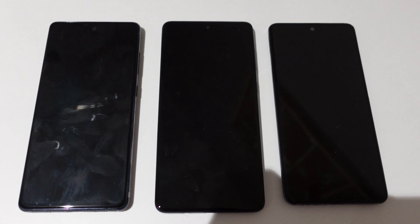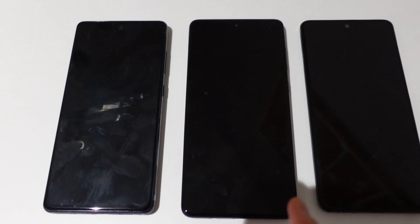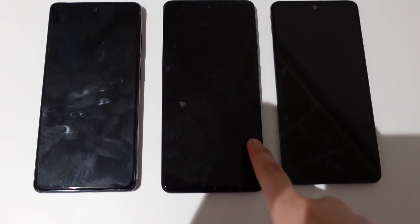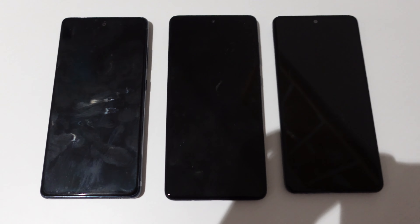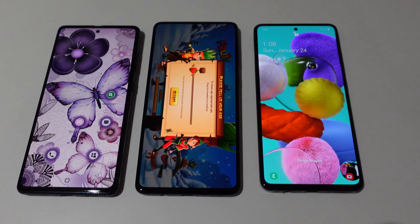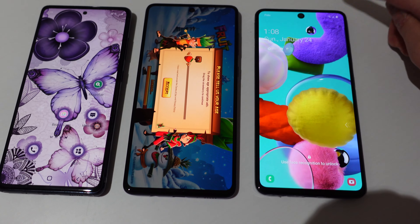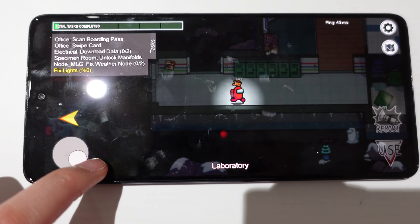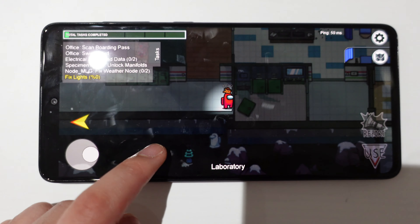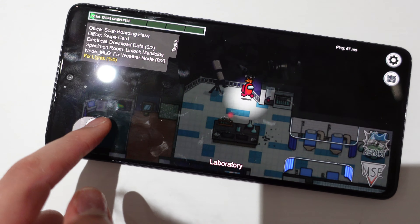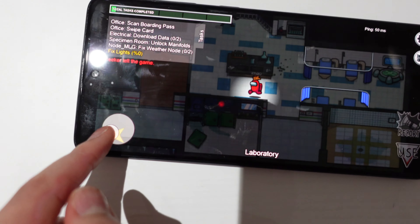Now we have the three phones side by side — the A51, the A71, and the S20. They are pretty much the same size, though the A71 is slightly larger than the A51 screen, but it doesn't make much of a difference when you hold them. All three phones have the Infinity Edge, which is really nice for looking at graphics and seeing your entire screen. Using the A71 right now, you can see the Infinity Edge gives a pretty good advantage when playing a game like Among Us — you can see all the way into the edge, so if there's an imposter coming on the side, you can actually see them.